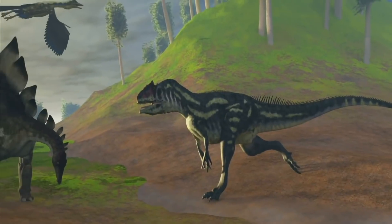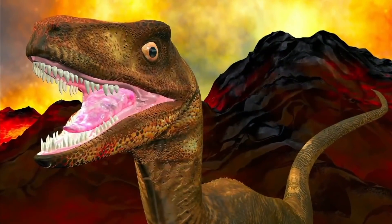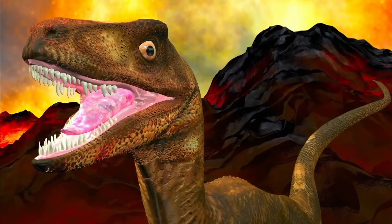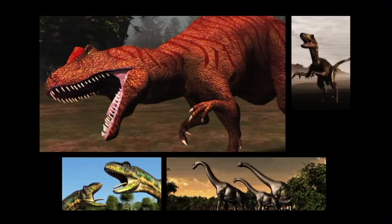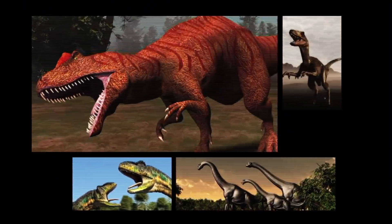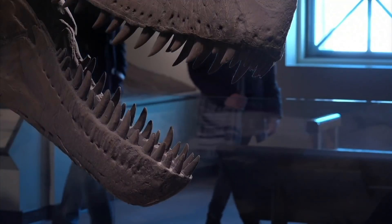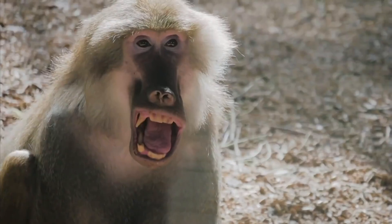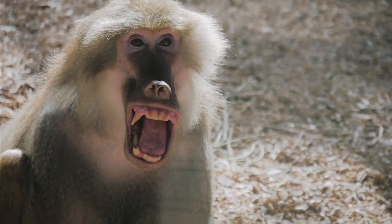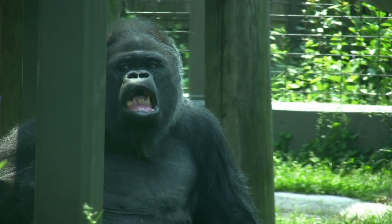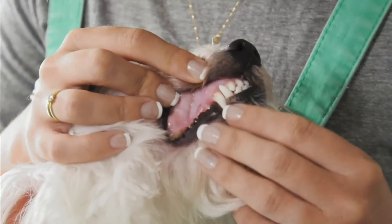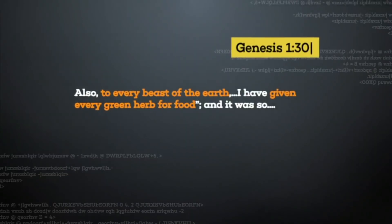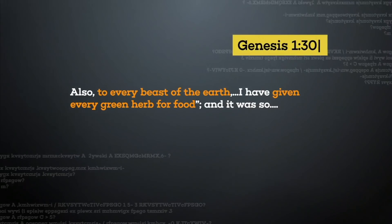I am quite sure, for example, that there are many dinosaurs that ate meat. I'm quite sure that is the case. But the proof that a particular dinosaur ate meat is supposed to be the fact that it has sharp teeth. And we all know that there are many animals today that have sharp teeth that do not eat meat. And besides which, we also know from God's word that no animal ate meat originally. They were all designed to eat plants originally.